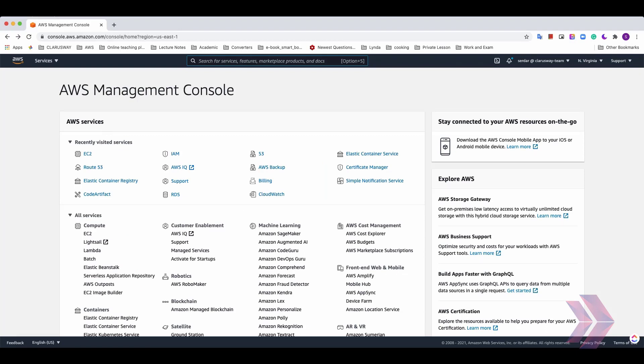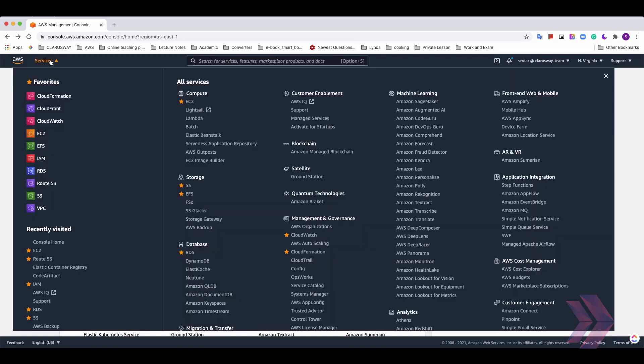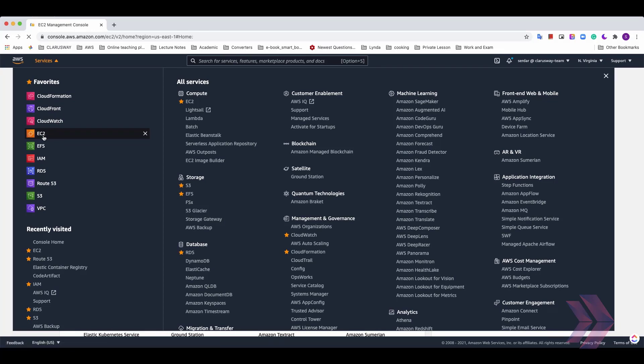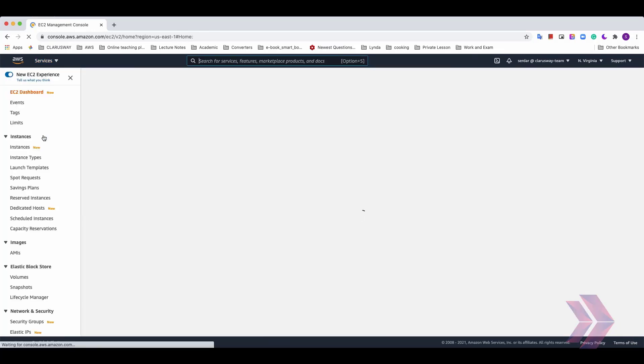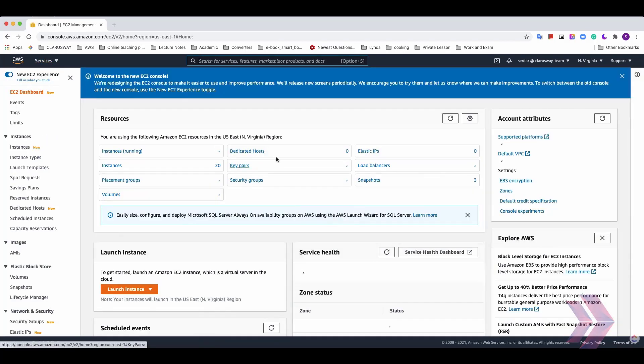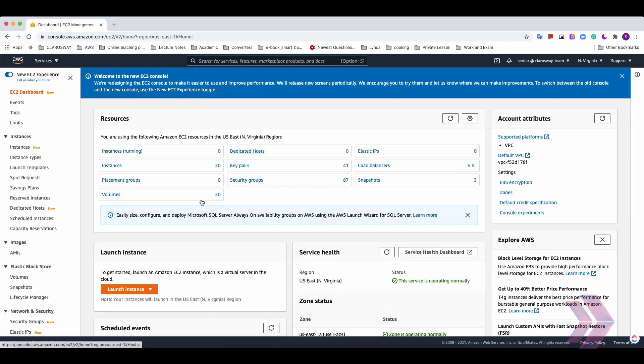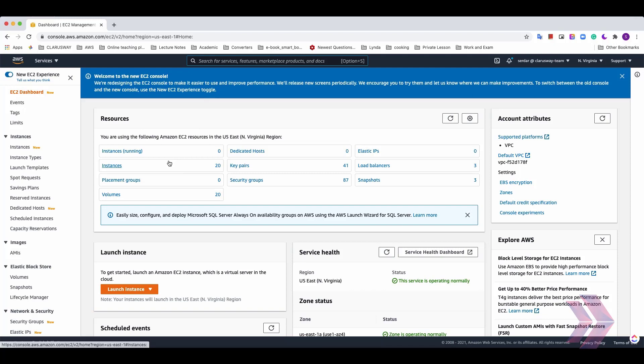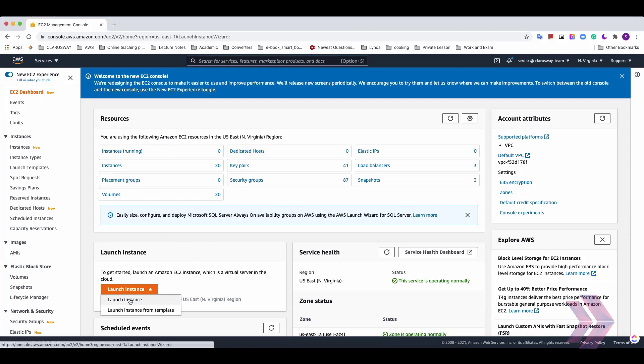First of all, you need to log in your AWS account with your credentials and reach the EC2 console page using the services tab from the top of the page here. And click EC2. And you'll see all informations about EC2s. How many instances are running or how many instances do you have and etc. And click the launch instance button. Launch instance.